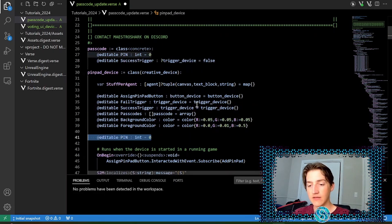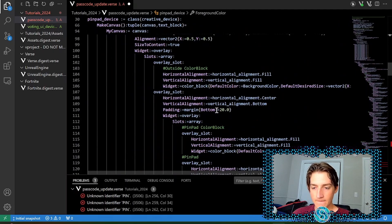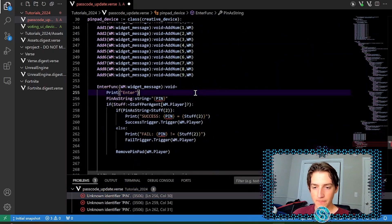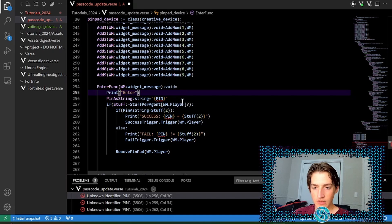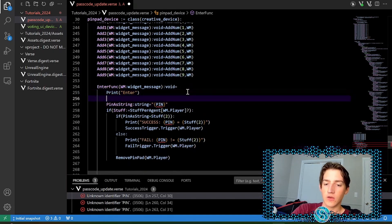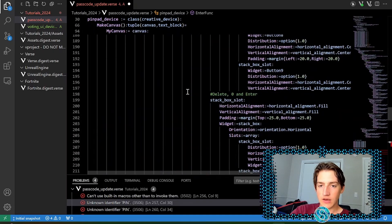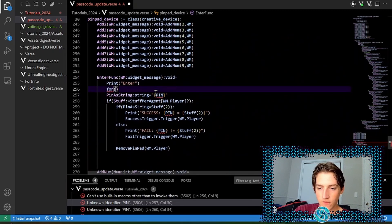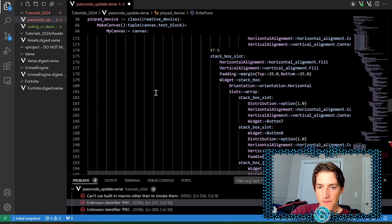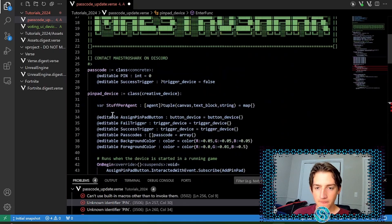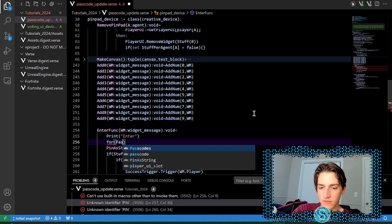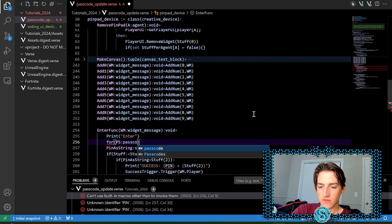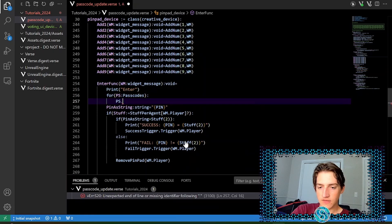So we can go ahead and delete pin and we should get some errors, which is beautiful. So scroll down to where the errors pop up. And then we're going to create a for loop to handle this. So we're going to do for the, let me see. Should collapse it so it's a little easier to read. For the passcode in passcodes, we'll do ps in passcodes.